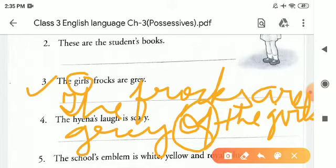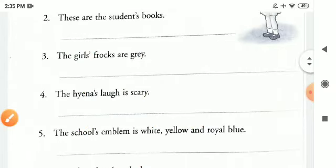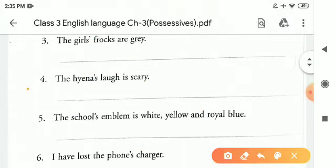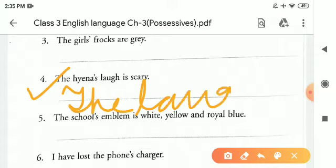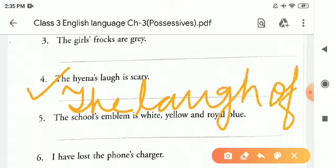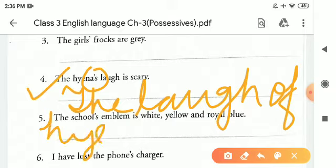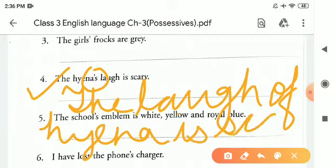In this way, children, we will complete this exercise. Now, point number four: 'The hyena's laugh is scary.' Hyena is singular here. So we will write: 'The laugh of hyena is scary.' We will replace our apostrophe with 'of'. Because hyena is singular, that's why apostrophe plus S was written there.